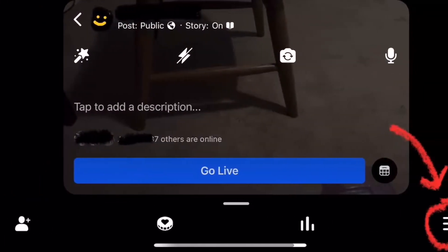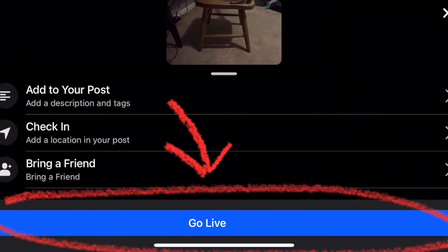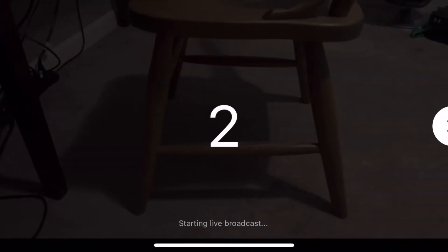You're going to want to click on these three bars at the bottom right side. Once you click on that, this screen will come up and then you can click on the Go Live bar — for some reason it'll work that way. Once you click on that, you'll get your three, two, one countdown and you can record your video.